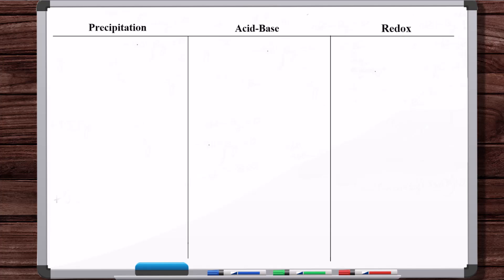We talk about ionic equations in Chapter 4 of the chemistry textbook. The chapter is titled 'Reactions in Aqueous Solutions.' The whole point of this chapter is to study three of the most common types of reactions that occur in aqueous solution: precipitation, acid-base, and redox or oxidation-reduction reactions. For all three of these cases, we're going to write out an ionic equation and a net ionic equation.